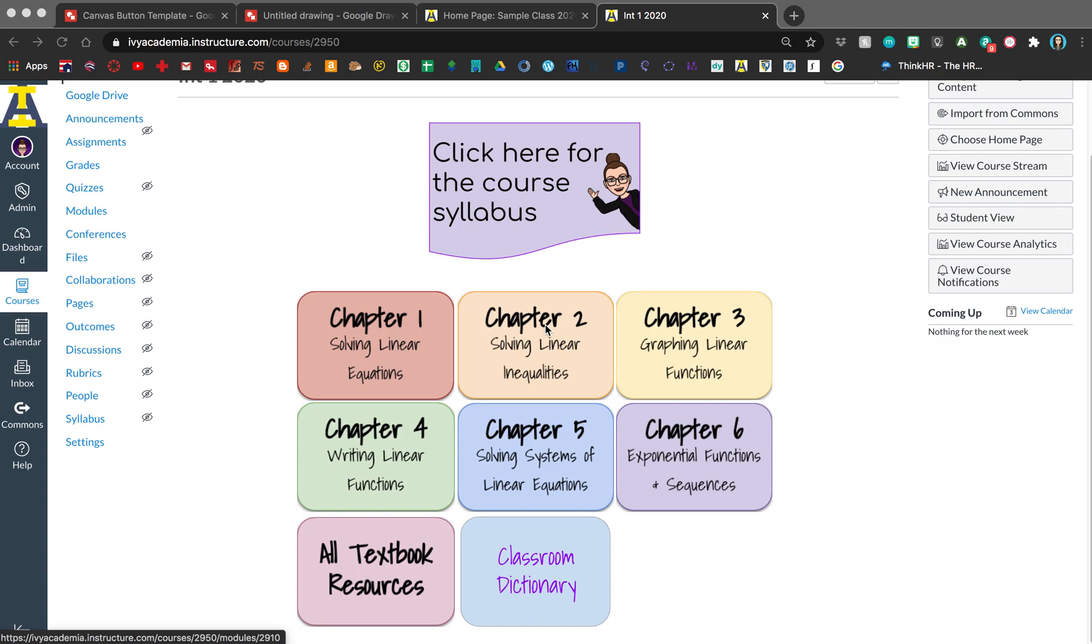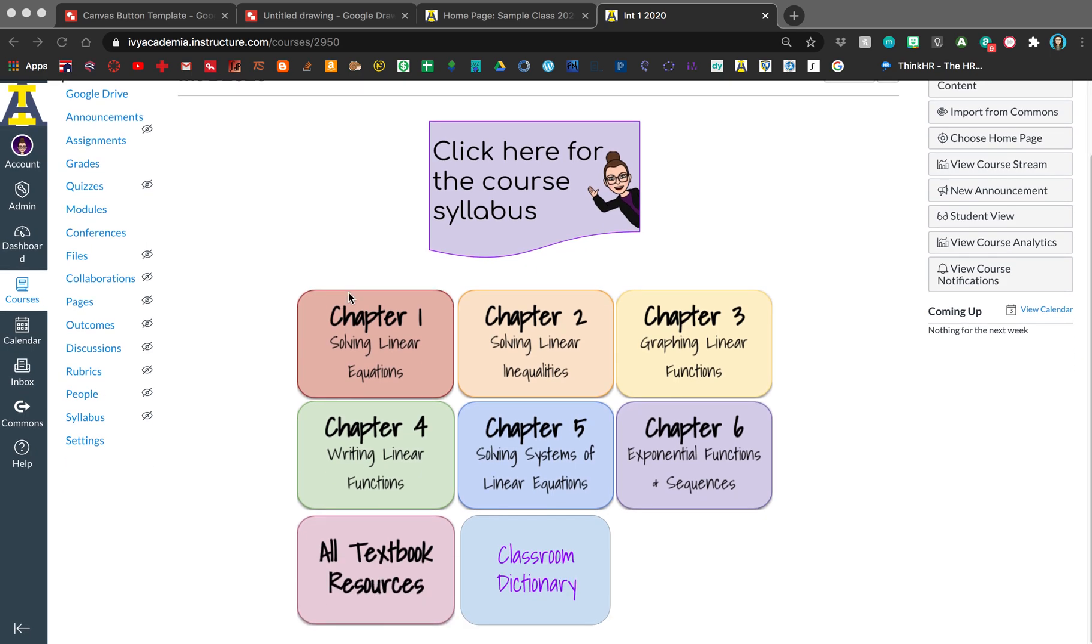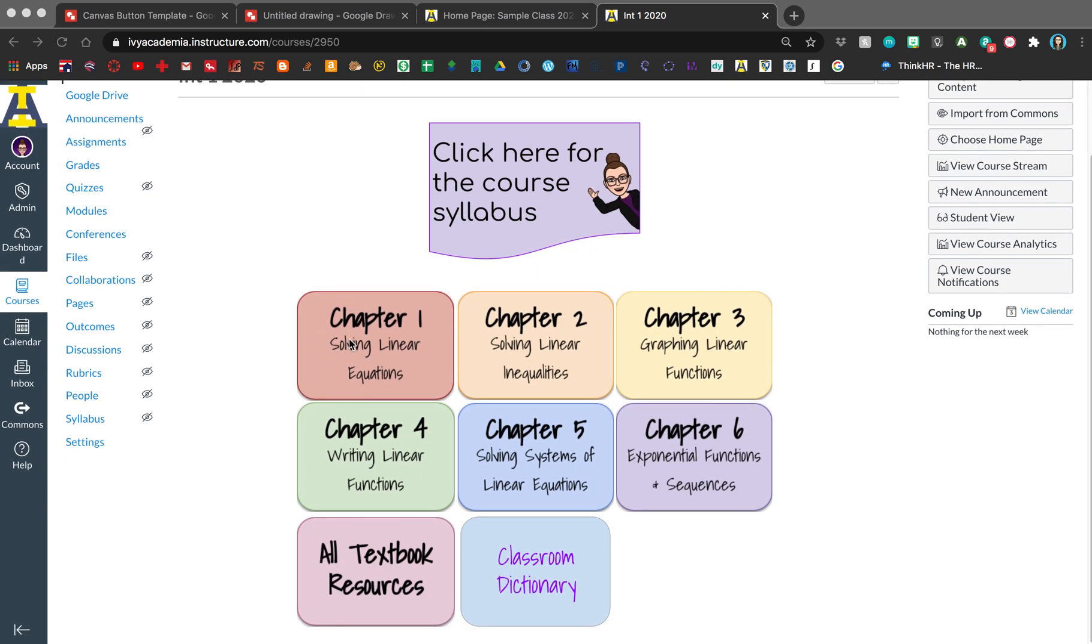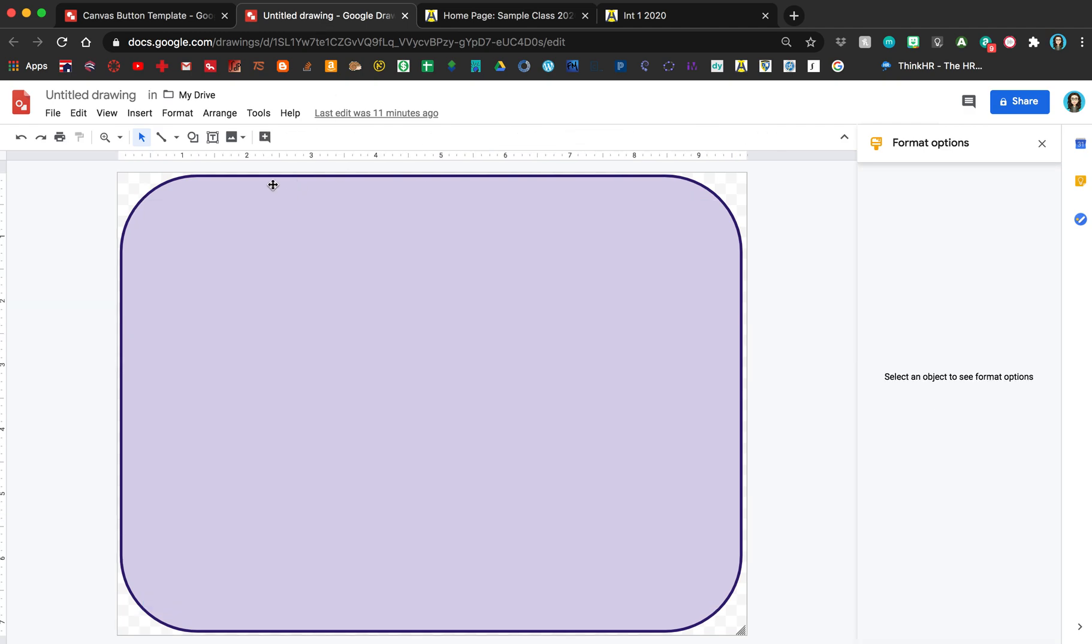This is a tutorial on how to add buttons to your Canvas home page. What you want to do first is actually create the buttons. I use Google Drawings, so I'll go ahead and show you how I created this.